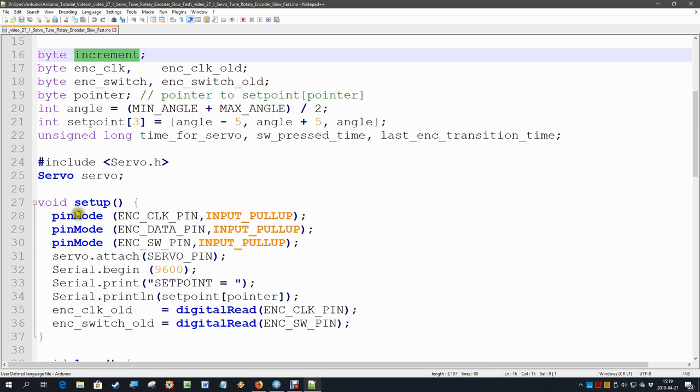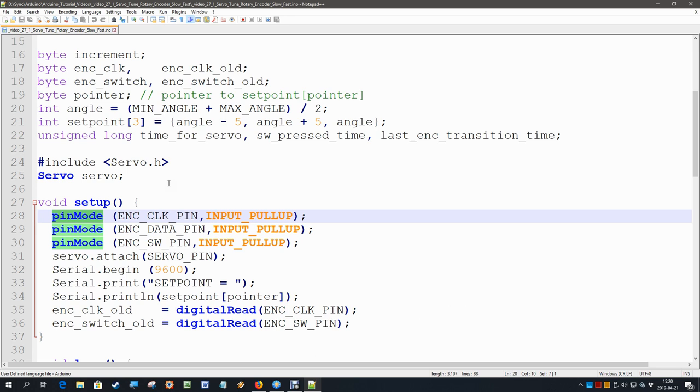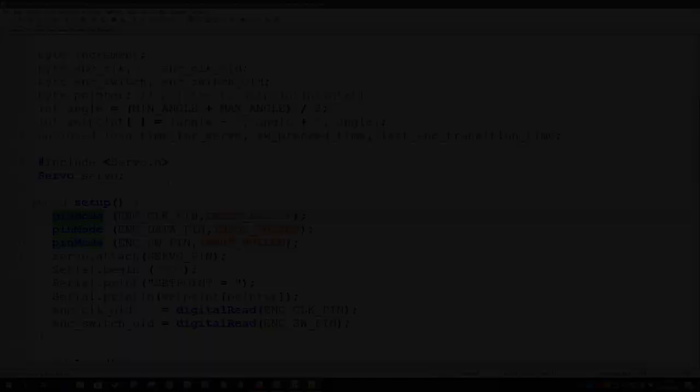But we're drifting away. We were going to have a look at how we can get the Arduino statements highlighted. Well, that is not by default available in Notepad++, so let's go back to the web browser and download the language file.